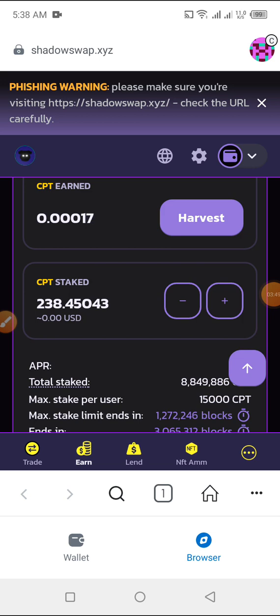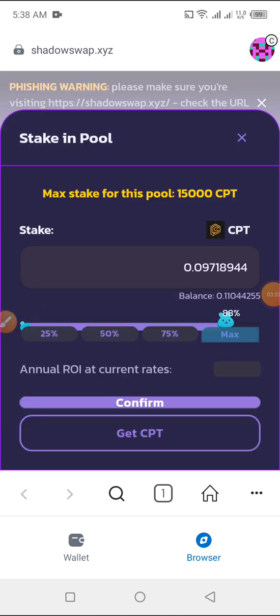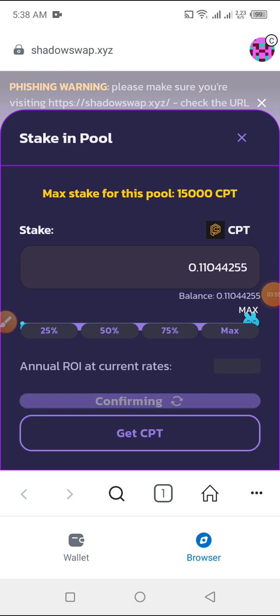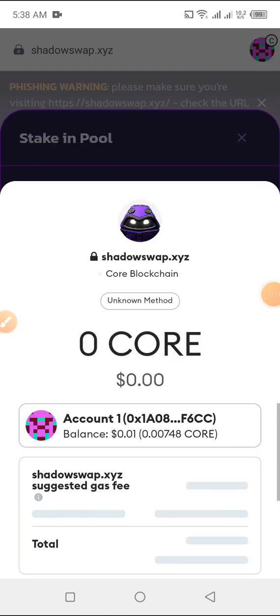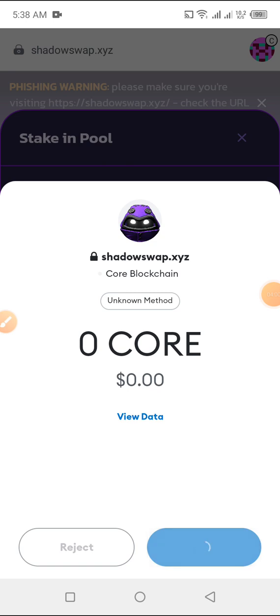But for me, I just want to add. So I'm going to click on plus sign to add. And I'm going to click on maximum. Then click on confirm. I'm going to click on confirm. And I'm going to confirm it.